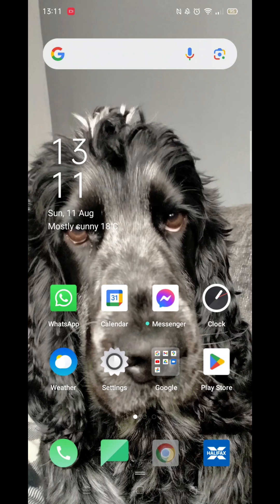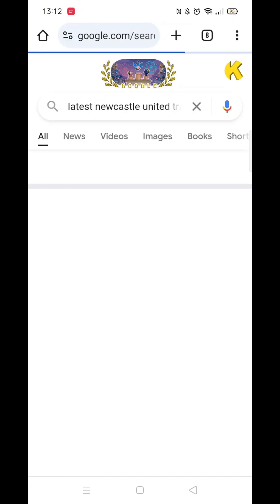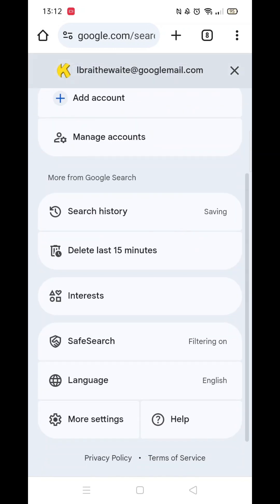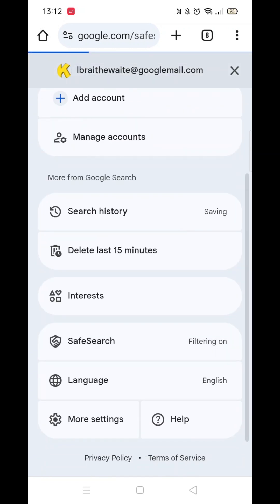Open Chrome, then make a search. Go to the top right and click on your profile icon. You'll be taken to a menu where you need to scroll down until you see Safe Search. Click on it, and then select Off.